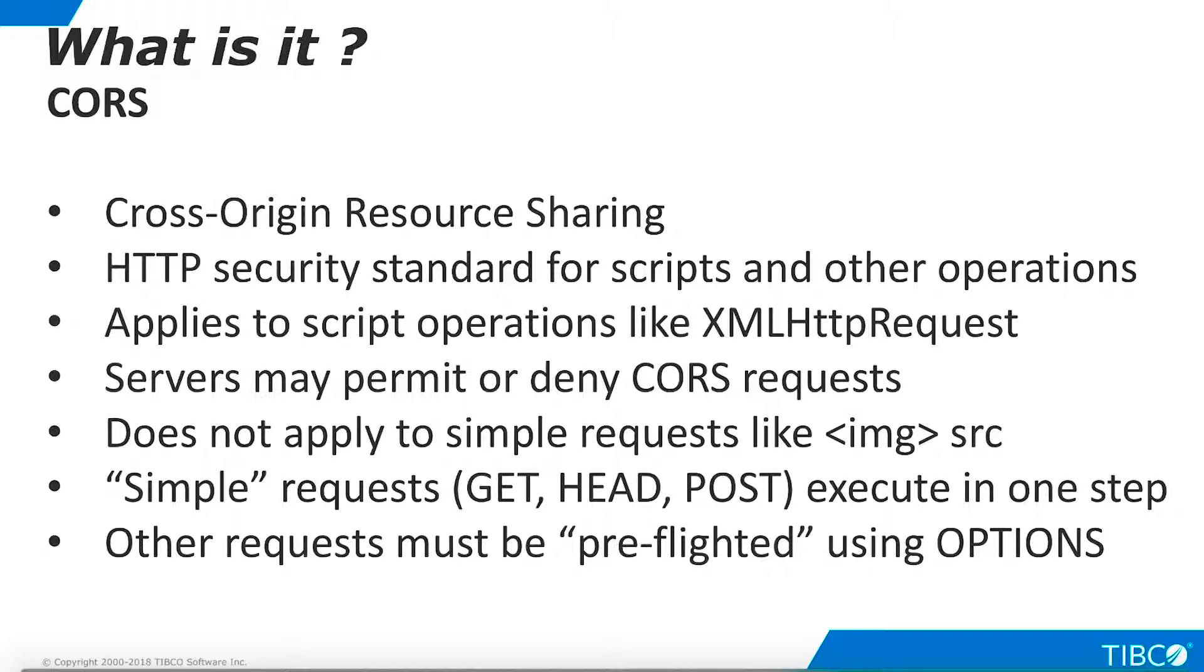CORS requests are divided into two broad categories. HTTP GET, HEAD, and POST operations are considered simple requests, which you can execute in a one-step operation. All other HTTP operations, like PUT and DELETE, must execute a preflight validation step before making the actual request.